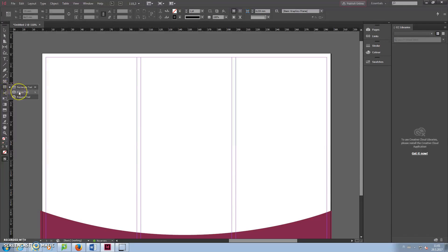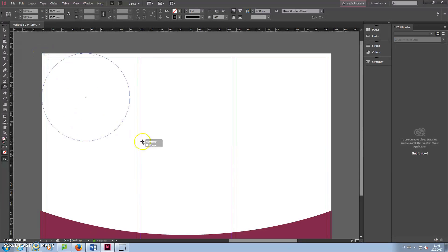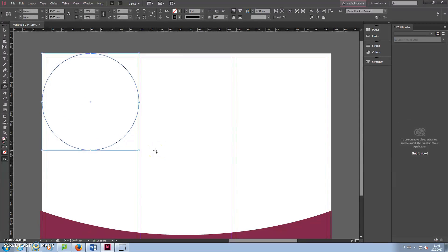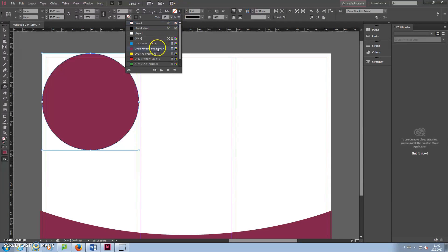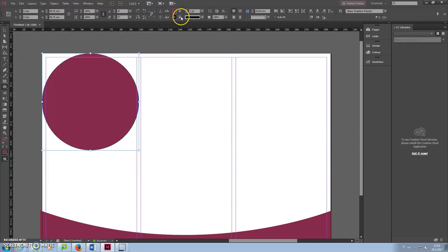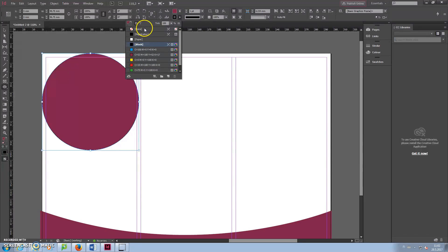Make a circle by changing the Rectangle tool to the Ellipse tool and holding down Shift when you draw it to make it a circle. Change the color and stroke. Move the circle so it's half out of the page.